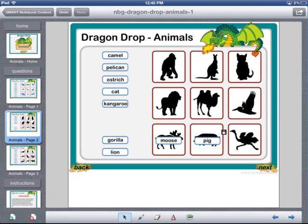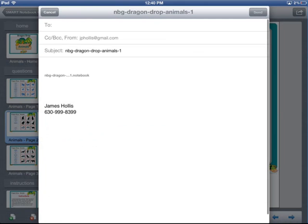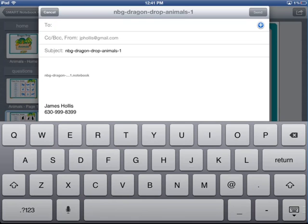To share a file, all you need to do is touch on the Share button at the top right of the screen, and then touch on 'Email Current File,' which is currently the only option available. It saves the file and then uses my iPad's default email account to send the file with the file already attached. All I need to do is enter the email address in the To field and touch Send.